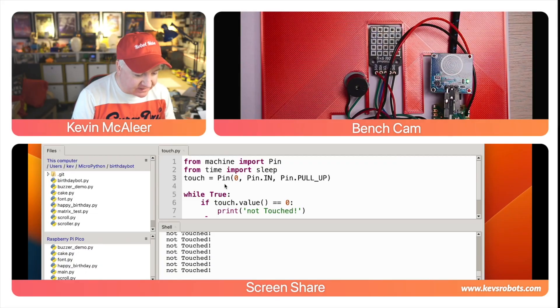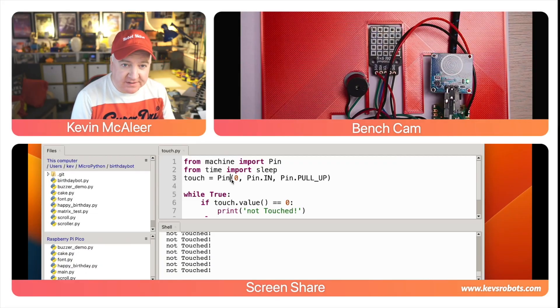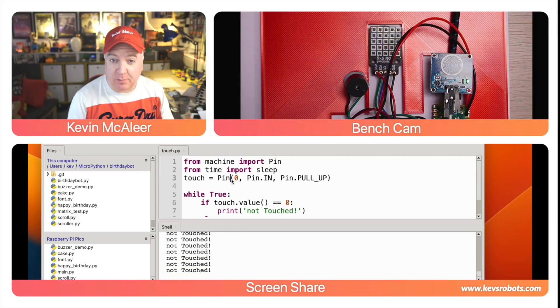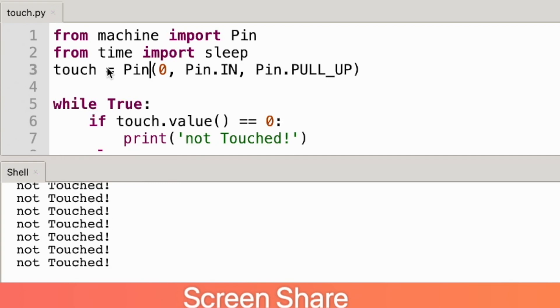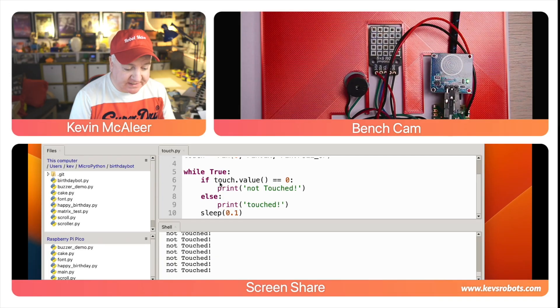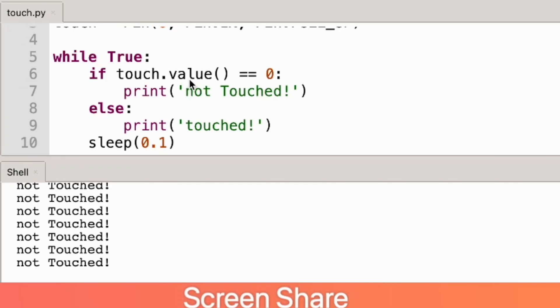So the code for this is actually very simple. The first thing we're going to do is set up pin 0 to be the touch sensor. We pass in pin 0 which is the GPIO pin we've got connected to, we set it up as an input by using pin.in and then we use the pull-up resistor so that we don't have a floating value.